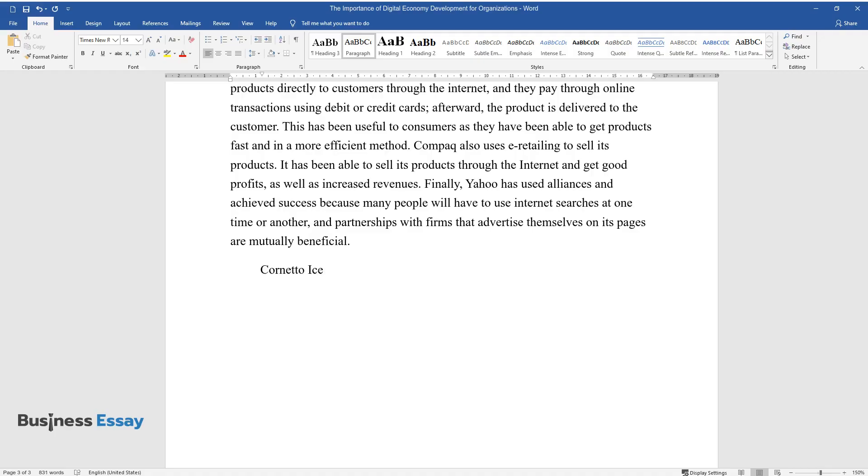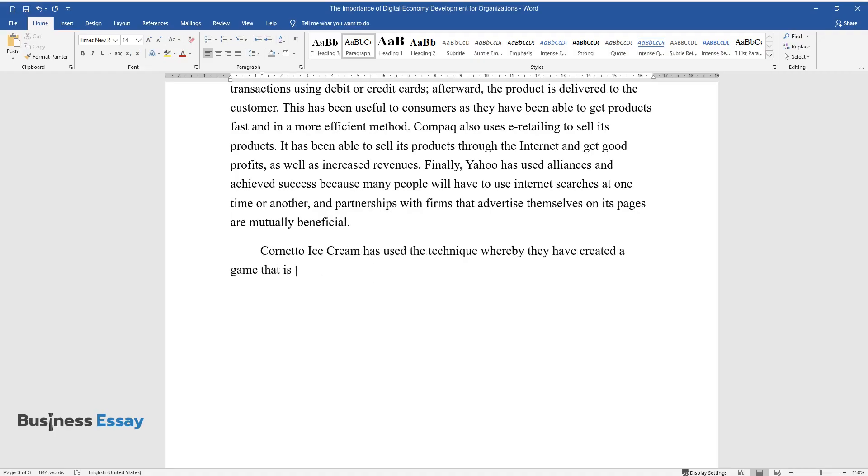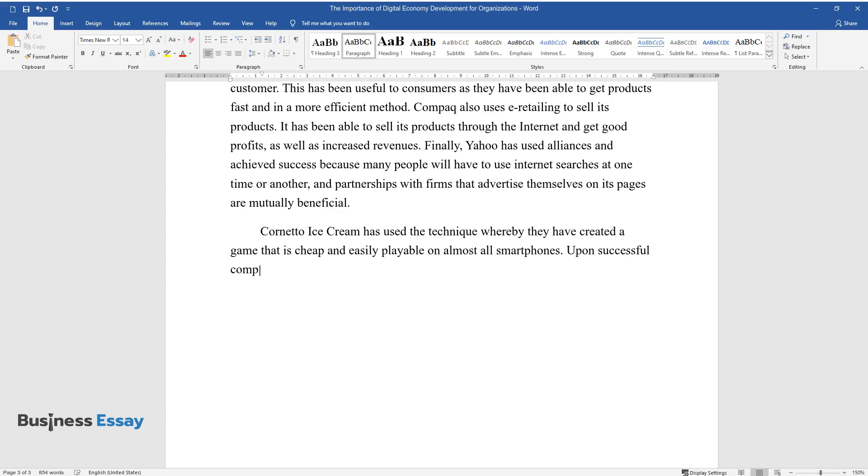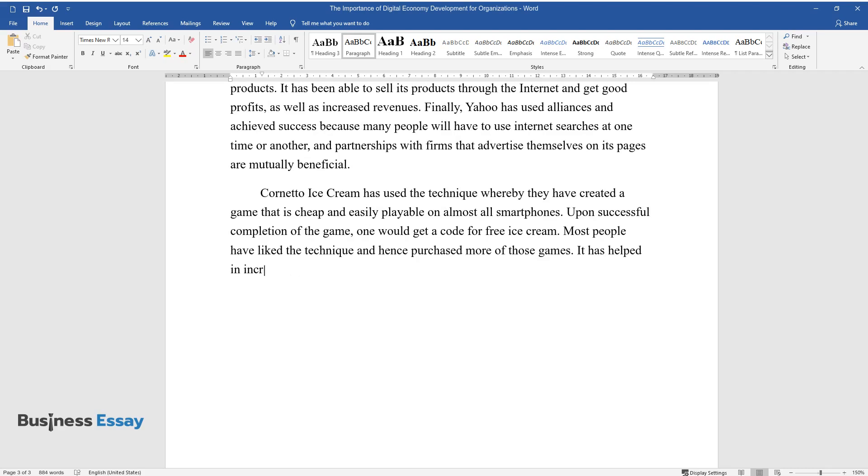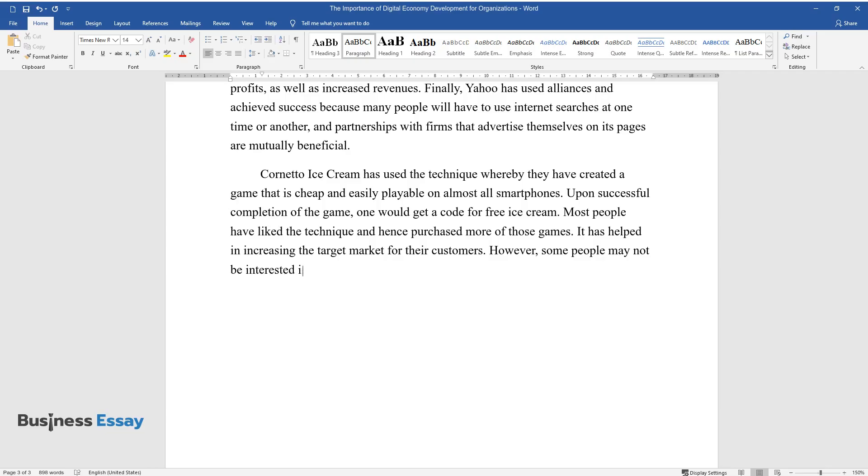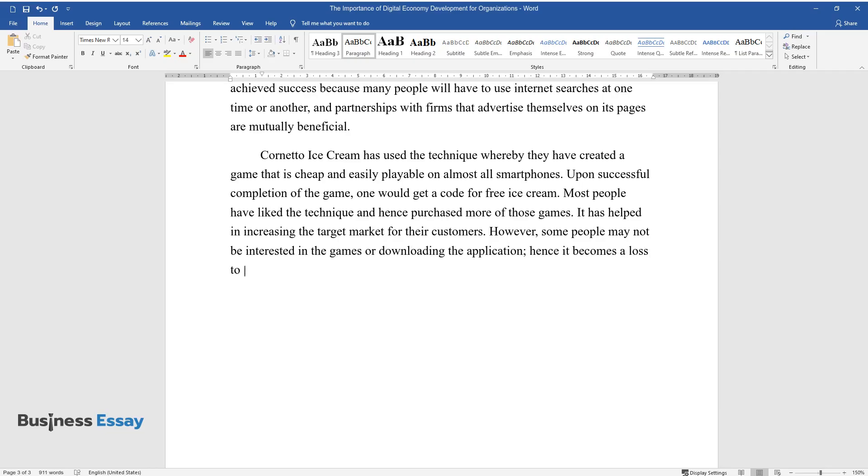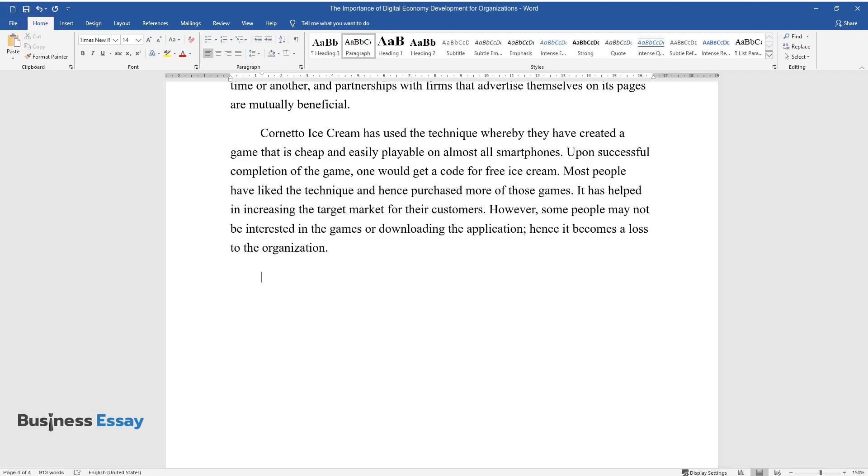Cornetto Ice Cream has used the technique whereby they have created a game that is cheap and easily playable on almost all smartphones. Upon successful completion of the game, one would get a code for free ice cream. Most people have liked the technique and hence purchased more of those games. It has helped in increasing the target market for their customers. However, some people may not be interested in the games or downloading the application, hence it becomes a loss to the organization.